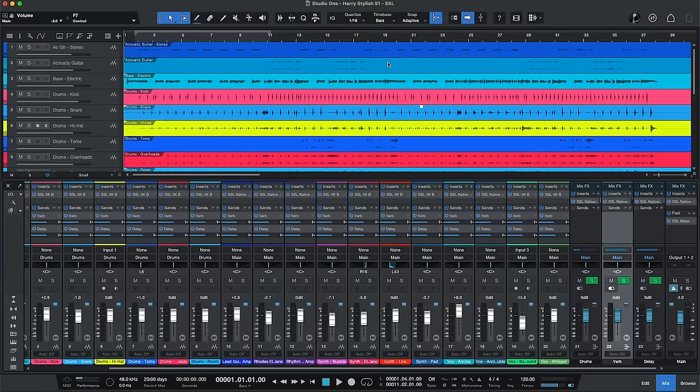The SSL system has profiles built in for Cubase, Pro Tools, Ableton Live, Luna, Reaper, Logic and Studio One which is what I'm using here today. And in fact you can have three of those DAWs running simultaneously and switch among them on different layers using the 360 degree ecosystem.